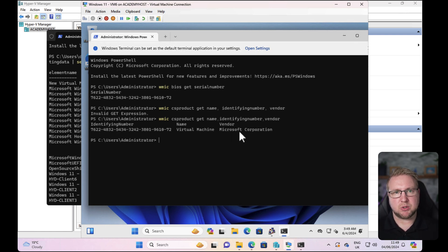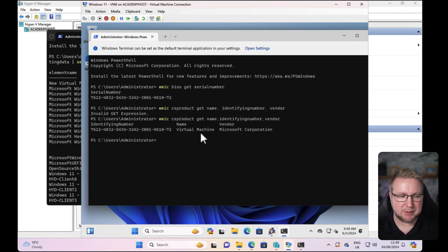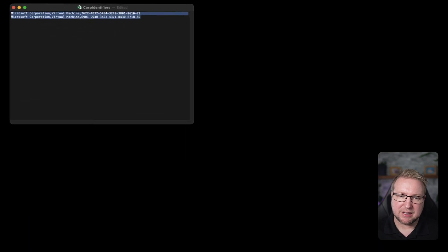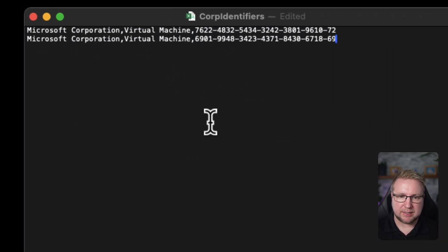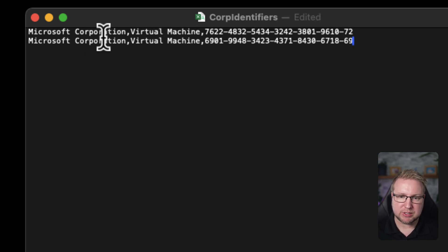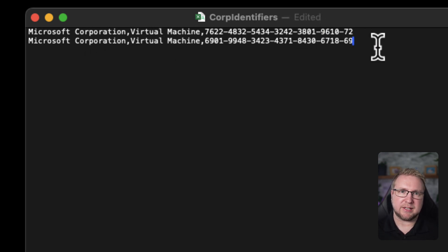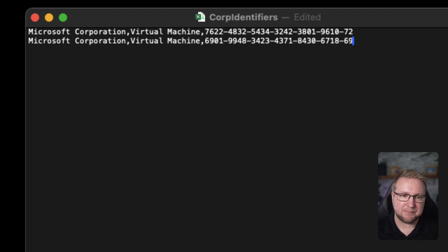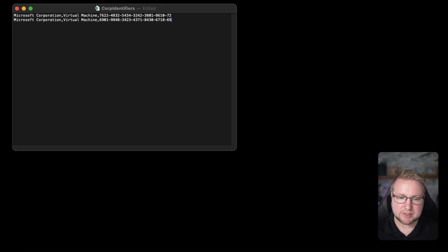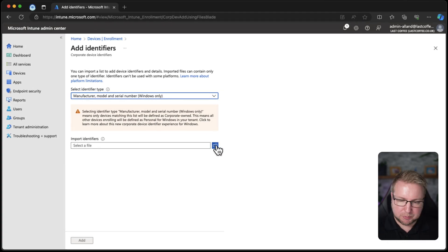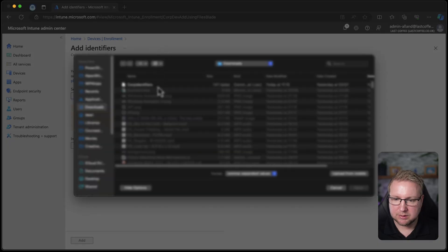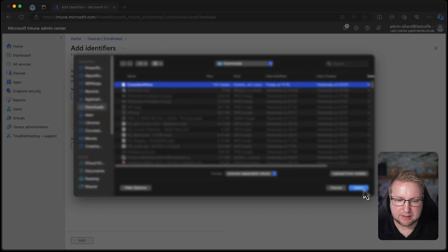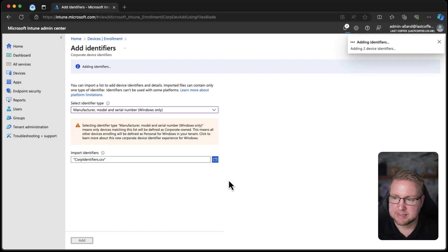If you're building a CSV for a virtual machine to test autopilot device prep, it'll look a little bit like this. I've called it corporate identifiers CSV. It's Microsoft Corporation, virtual machine, and then the serial number. I think I've not done this before. This is me doing it for the first time. You'll see them be added to my list. Let's do it. Corporate identifiers import. Just add that there. Choose add.